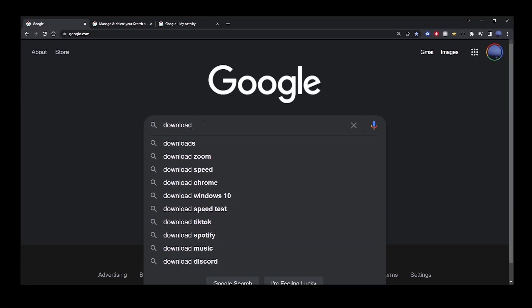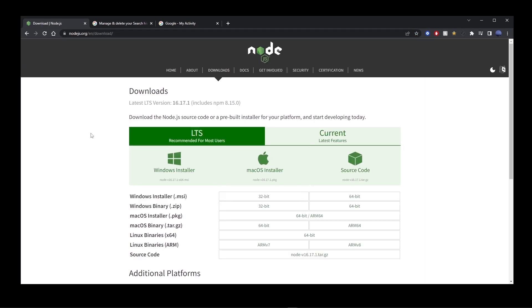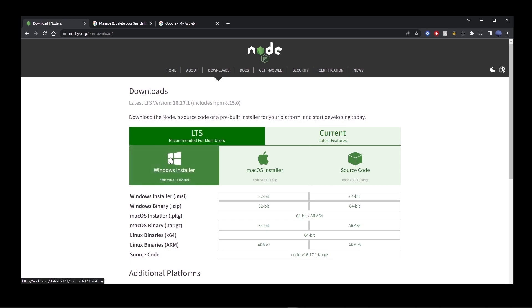To run Angular, first thing you want to do is get Node.js. Go ahead and go to Google and type download Node.js, go to the first search result and download your installer from this page.